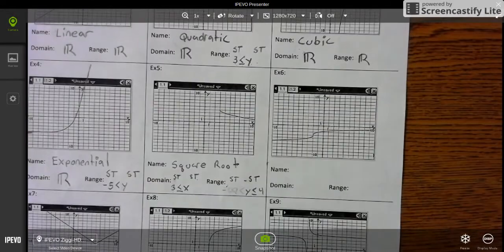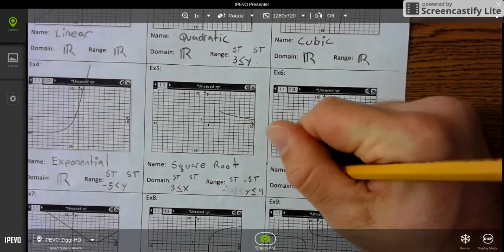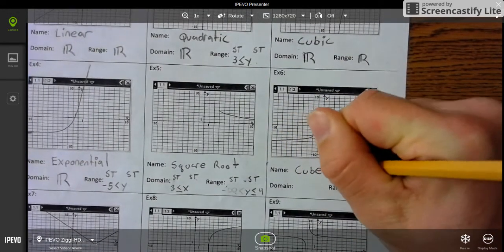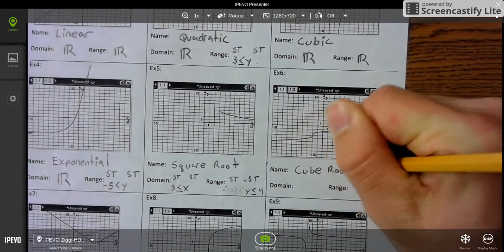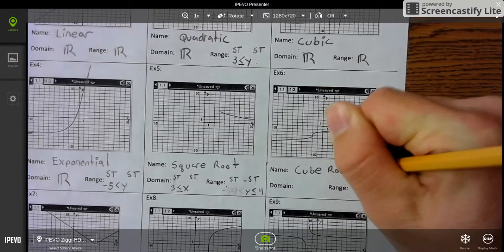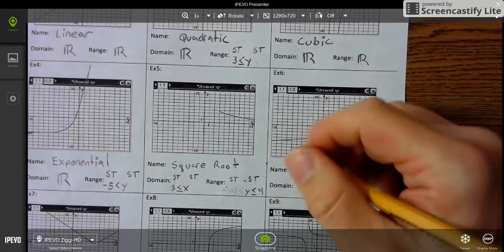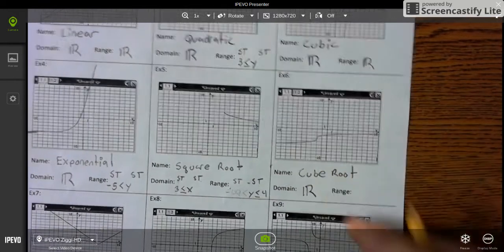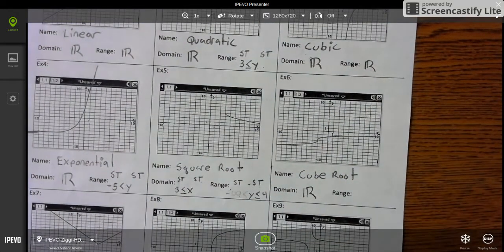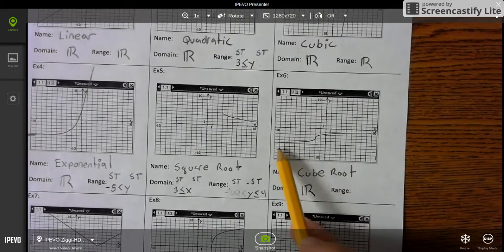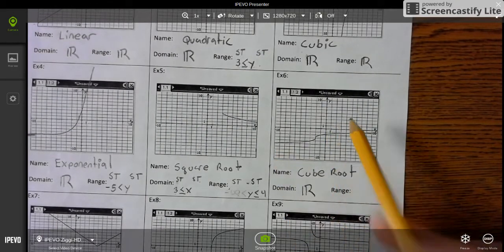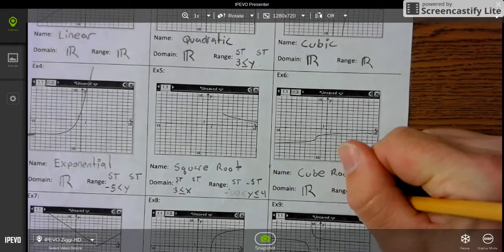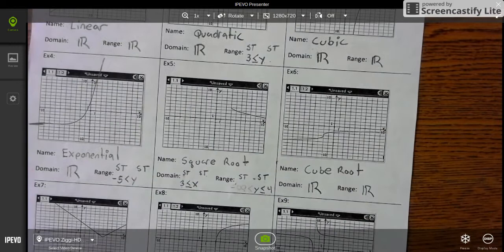Next one is cube root. From left to right it keeps going in both directions, so the domain is all real numbers. And the range — same thing — from bottom to top it keeps going, so the range is all real numbers.